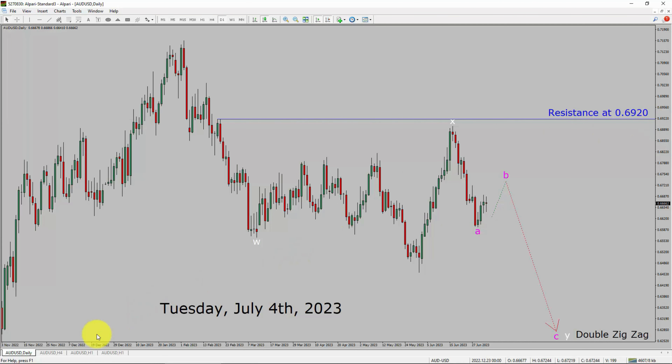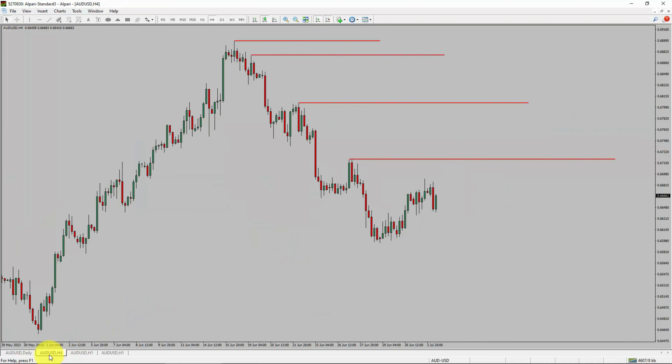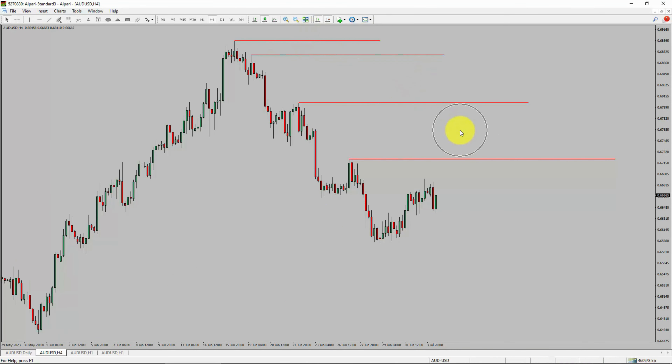Next, let us take a look at the 4-hour timeframe. Price action is printing lower swing highs and lower swing lows. To me, the AUD-USD pair trend looks down in the 4-hour timeframe.